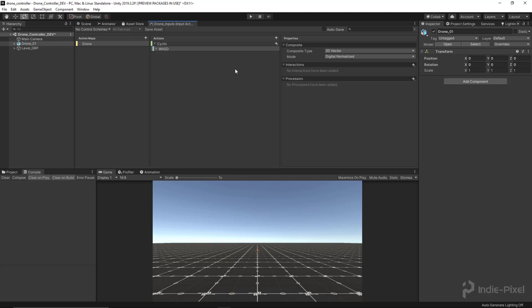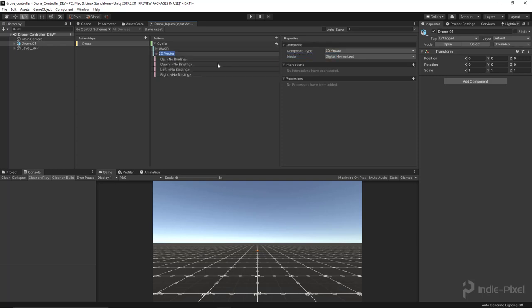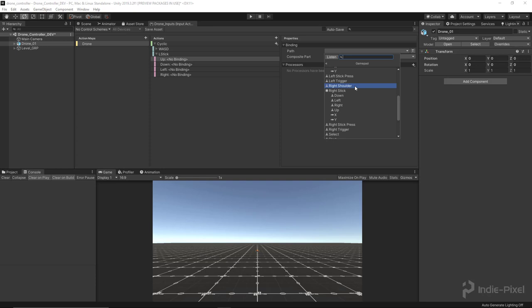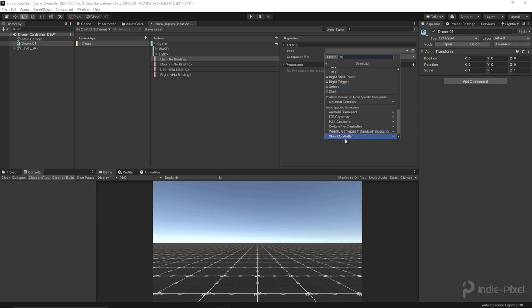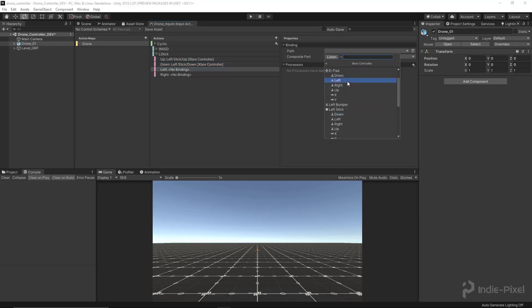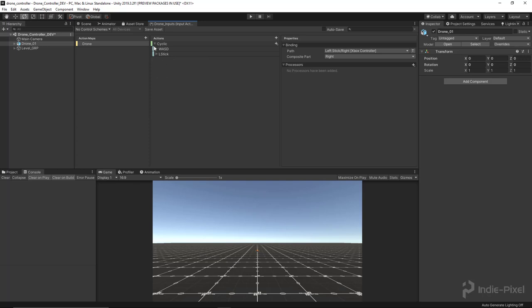Now let's add another binding for the Xbox controller. I'll add another 2D vector composite and call it 'L Stick' for left stick. This time I'll select gamepad and go all the way down to select the Xbox controller specifically. For the left stick, up is up, down is down, left is left, and right is right. Awesome — we've got all that hooked up.